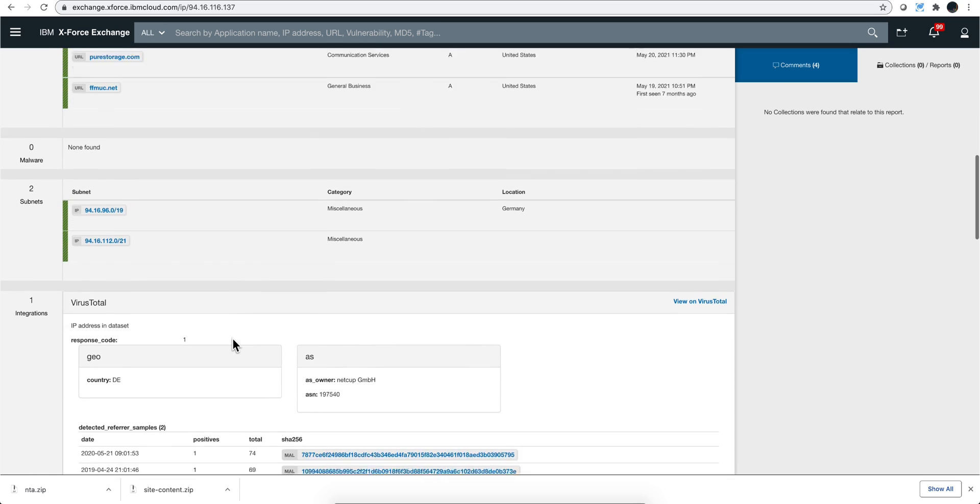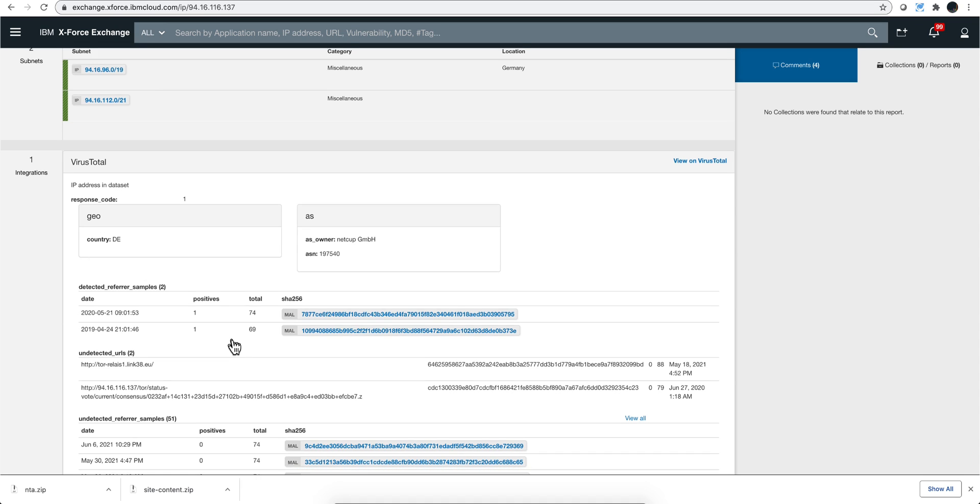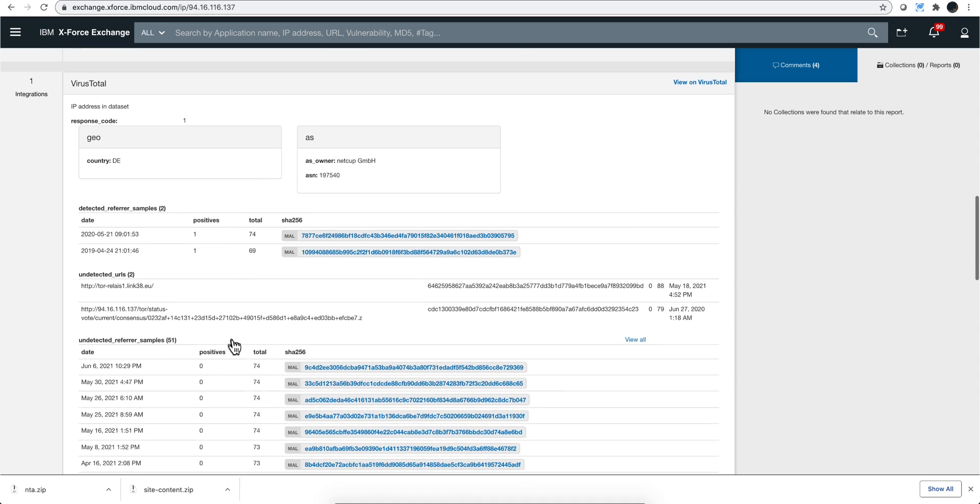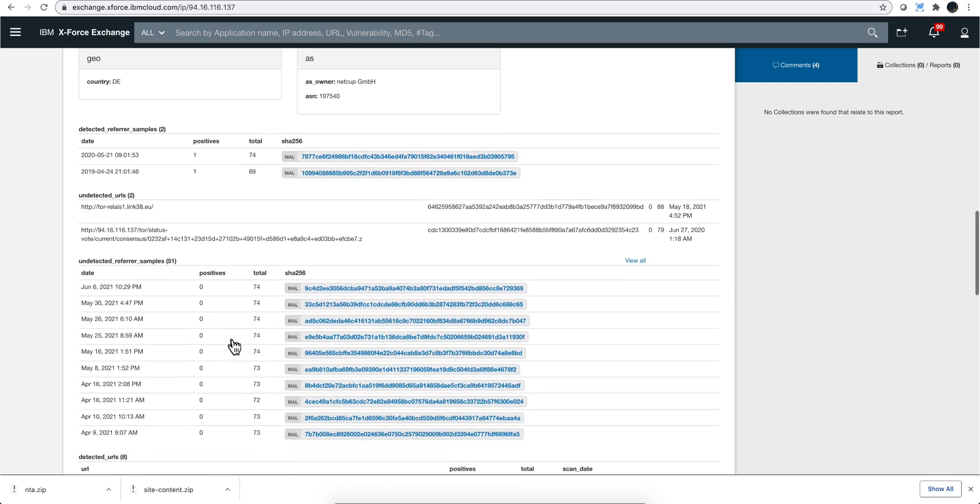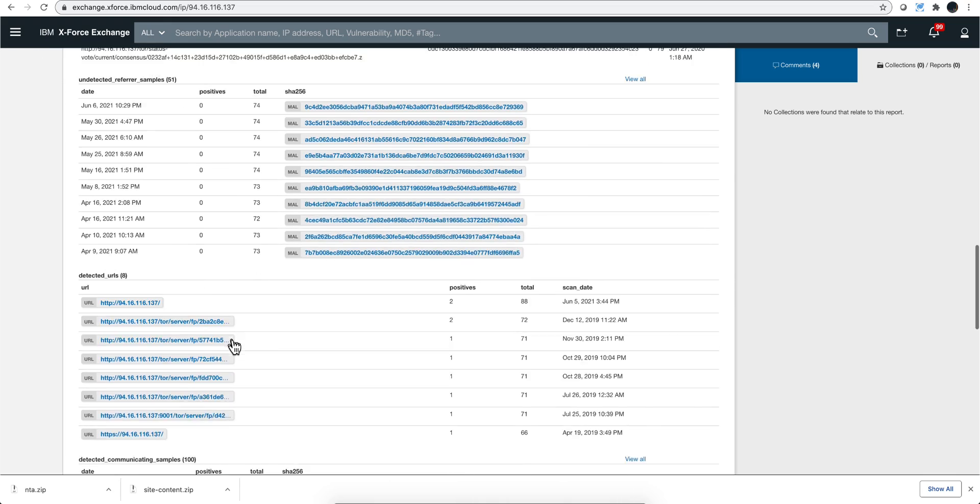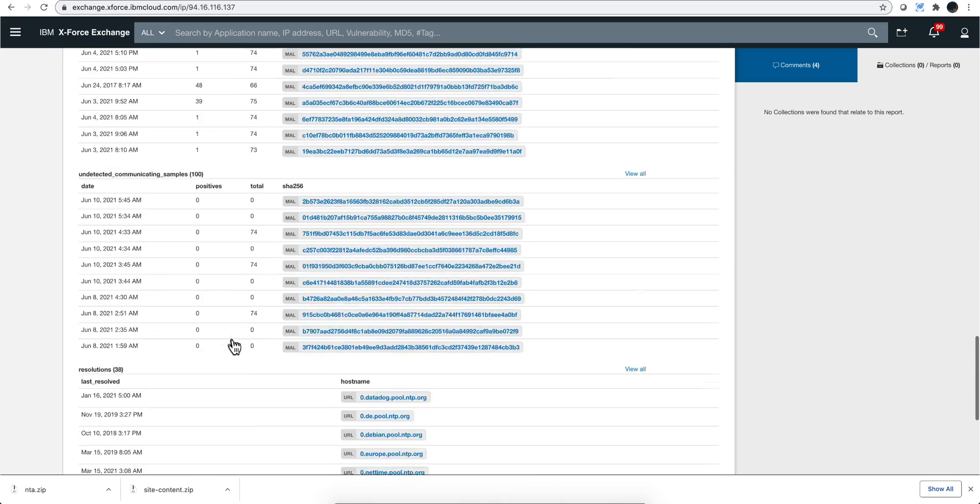but sometimes I like to check with VirusTotal. So instead of opening another browser and comparing both information sources, I can get all that data right here. Look at that.